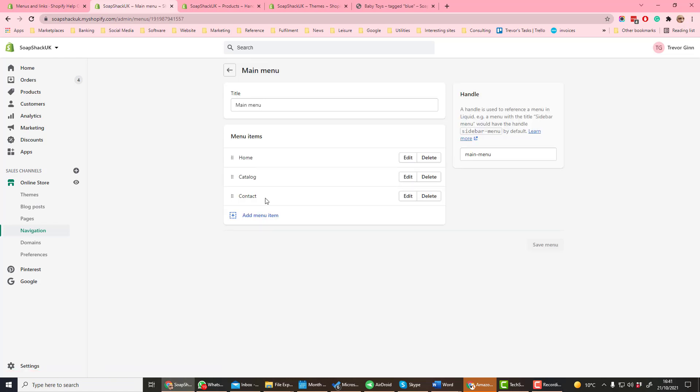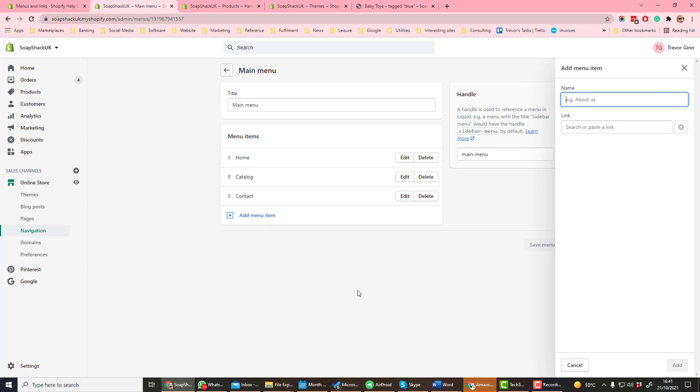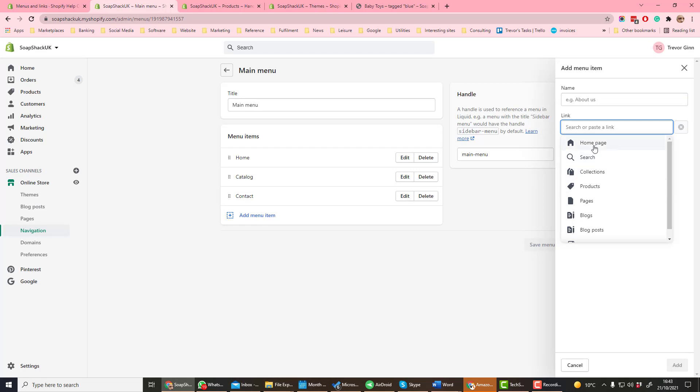Here we see the options which are in the menu and we can add a new menu item. Let's add a new menu item so we can give it a name and then add a link. Links can be one of the content types created in Shopify.